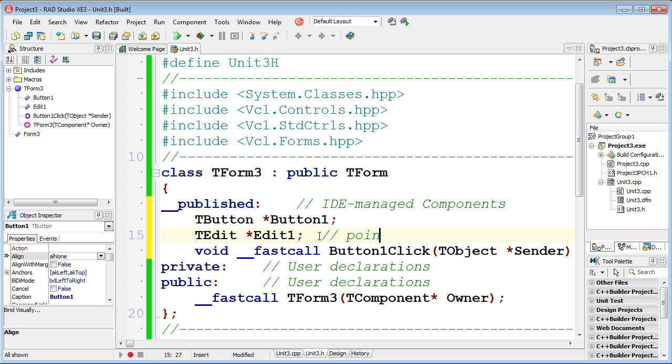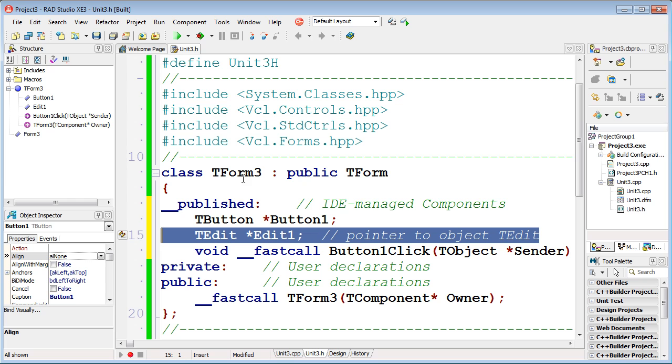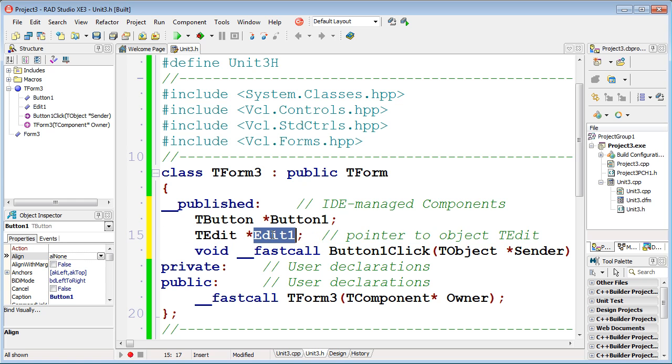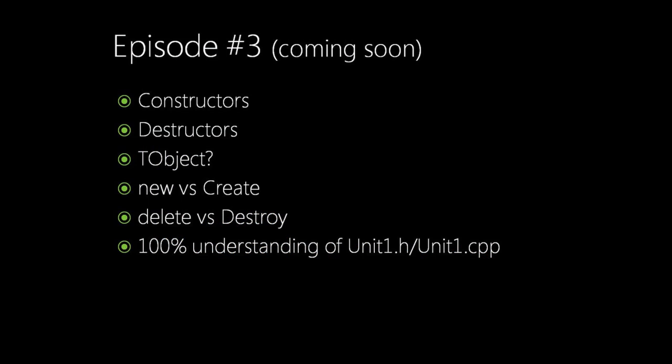Now we are quite comfortable with this code. In the next episode, we'll consider constructors and destructors, because C++ and Delphi set different rules for them. And then we'll start understanding everything in Unit1.h and Unit1.cpp. Thank you for your attention.